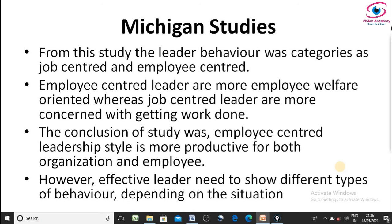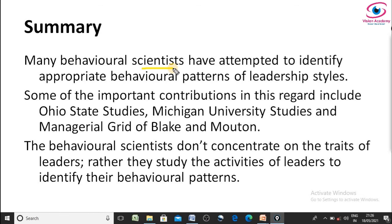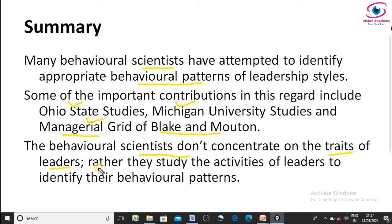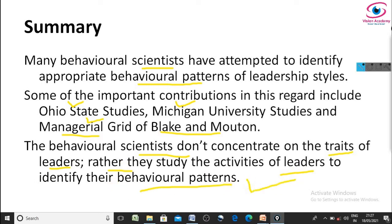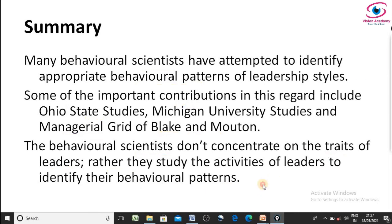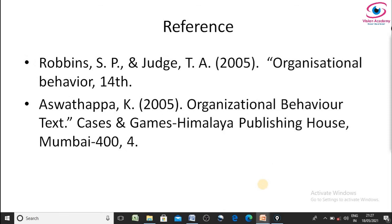One more very famous theory under behavioral theories is the Managerial Grid or Leadership Grid, which will be explained in the next session. To conclude, behavioral scientists don't concentrate on the traits of leaders. Rather, they study the activities of the leader to identify their behavioral patterns — concentrating on the behavioral pattern of leaders rather than their traits. I hope this session is useful to you. Thank you so much for watching.